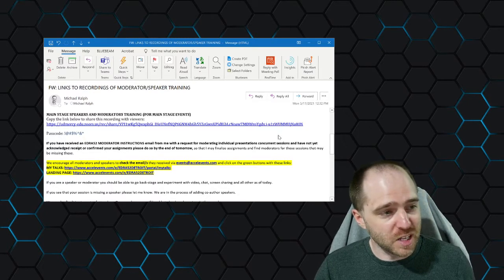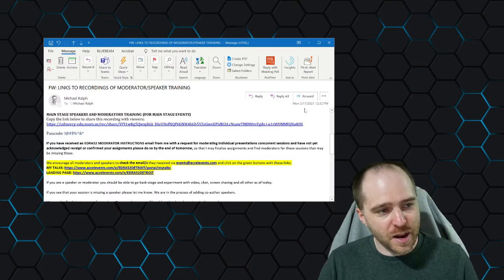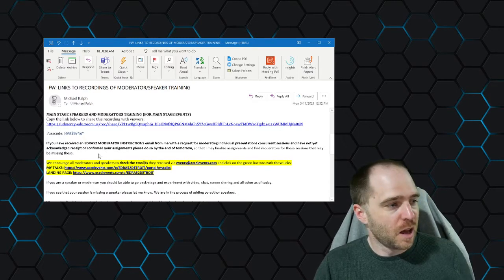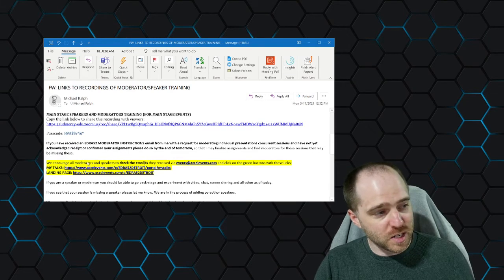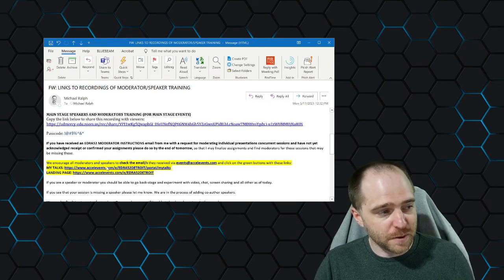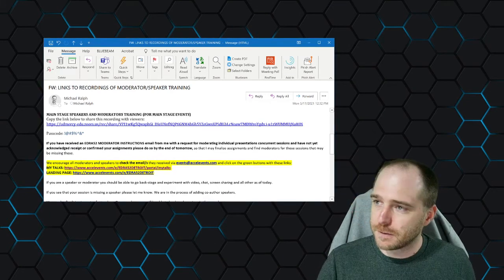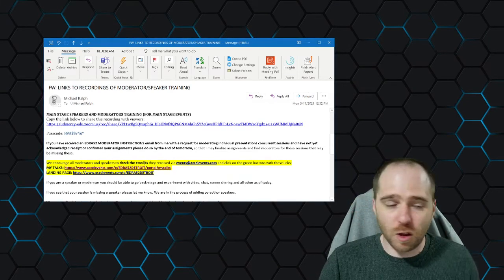If you review this email, I got mine on Monday the 17th, then you will see that you get a link that will take you to AcelaEvents. So follow that link.